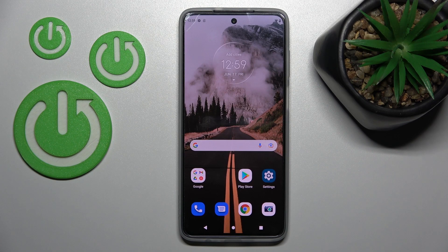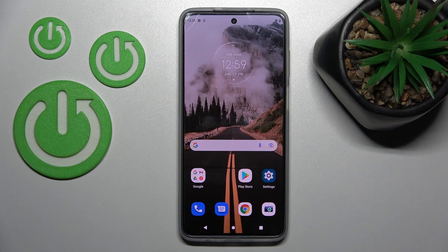Welcome, today I'm from the Motorola Moto G82 and I'll show you how to adjust ringtone volume on this device.